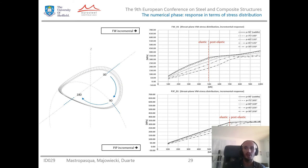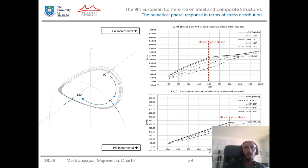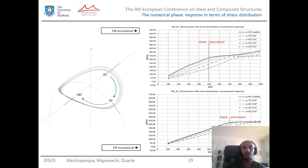In terms of ultimate strength, for the fillet weld solution the onset of the post-elastic phase was conventionally set to 500 kN, whereas for the partial joint penetration solution the beginning of the post-elastic phase can be set to 700 kN. This represents approximately 40% more performance.